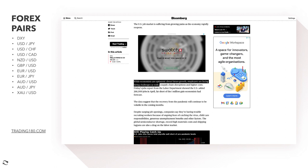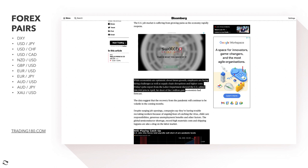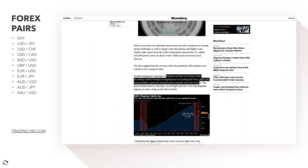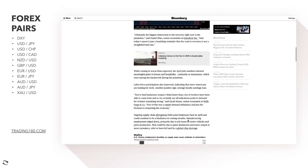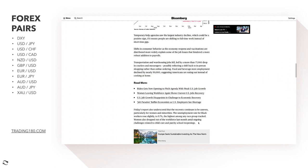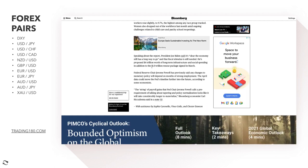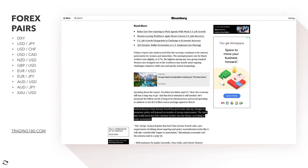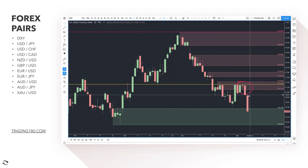The data suggests that recovery from the pandemic will continue to be volatile in coming months. Despite surging job openings, companies say they're having trouble recruiting workers because of ongoing fears of catching the virus. Jobs are available but people are hesitant to go back, also because of stimulus checks. Federal Reserve Jerome Powell has said any changes to monetary policy will depend on months of strong employment data. The April data could move the Fed's timeline further into the future according to some economists.